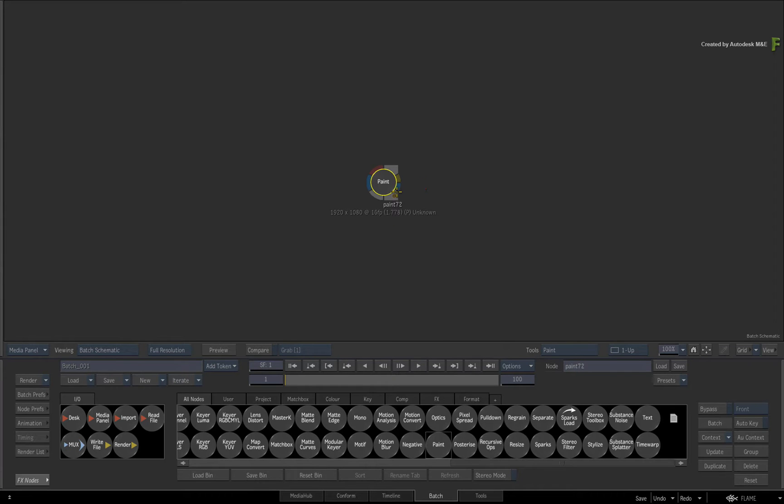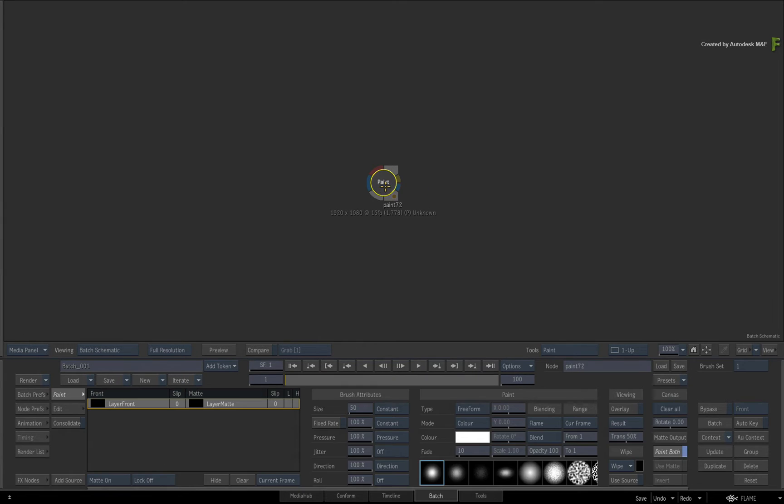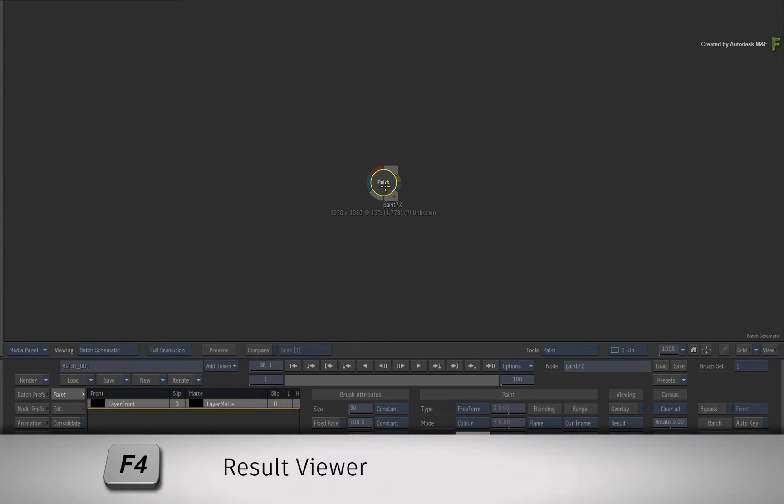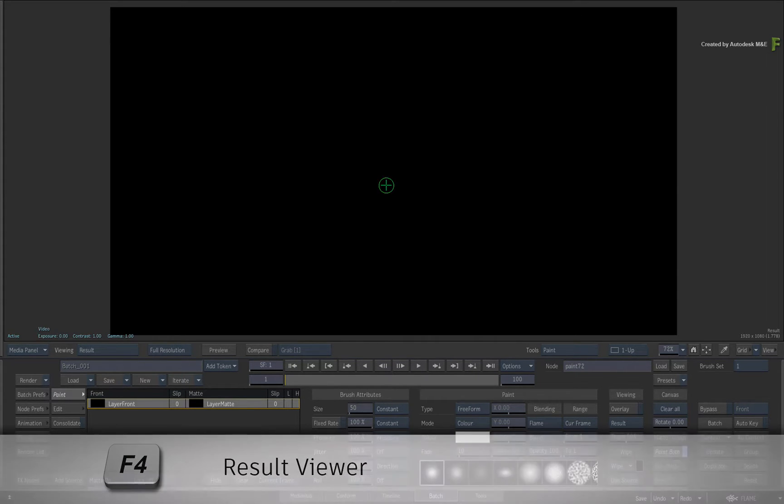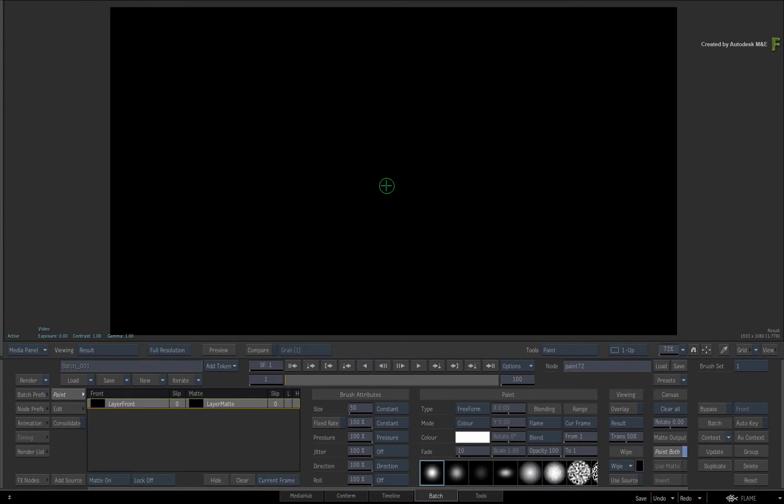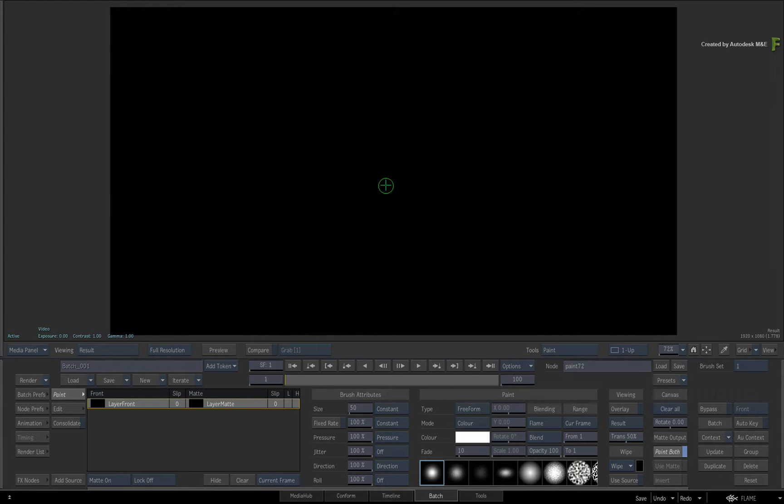Double-click on the paint node for its controls and press F4 if you don't see the paint result view. Now you're going to learn the workflow of creating animated brush strokes and this can be used in a variety of post applications.